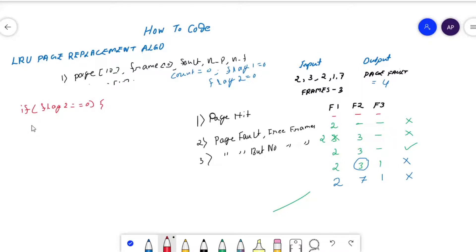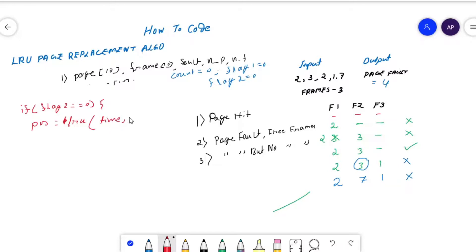We need to find the position of the frame to replace — whether it's frame one, two, or three we don't know yet. So in a position variable we store the frame number. We call the LRU function, passing the time array and number of frames. Let's now implement the body of the LRU function.